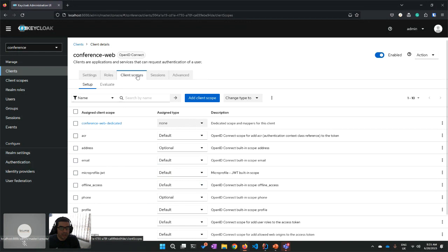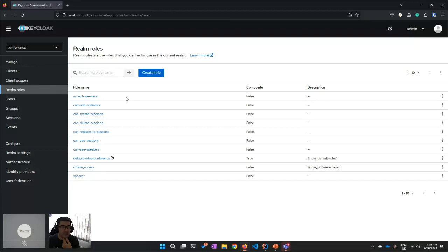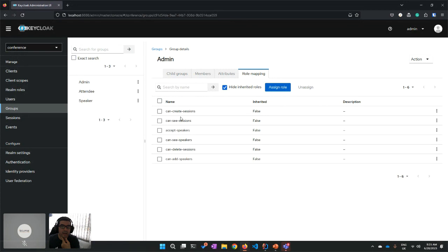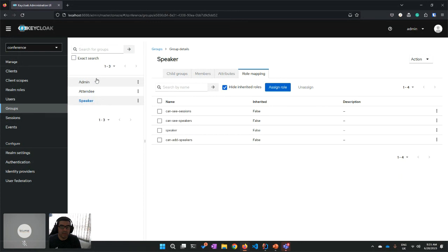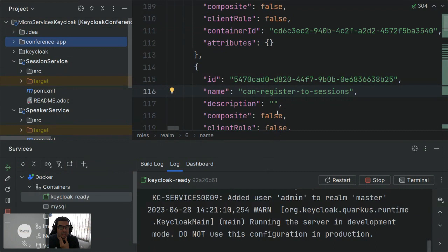The 'groups' claim in MicroProfile JWT is a bit of a confusing misnomer because groups in MicroProfile are actually the name for roles. What this client scope does is remap the roles and add them as a 'groups' claim to the access token and ID token. Going back to the client definition — the only things I have to do are configure my redirect URIs, add the MicroProfile JWT as a default client scope, and that's it. In the Keycloak admin there are already-created users: Michael Alpha (admin), Carol Beta (speaker), and Oscar Gamma (attendee).